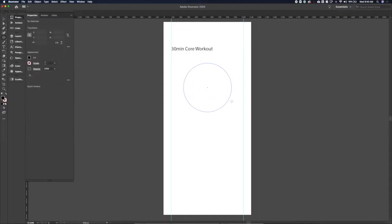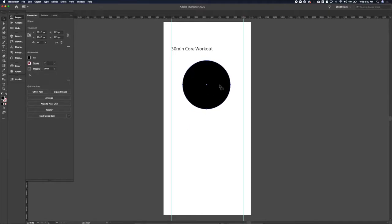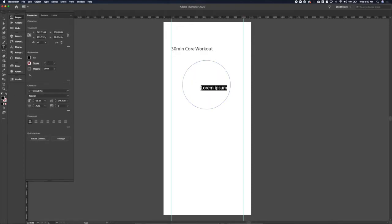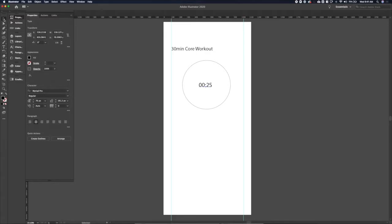So next I'm going to add a placeholder here for some sort of image, maybe an image for the exercise we're supposed to be doing. But if you're thinking about when you work out, you're kind of counting down the seconds until you can be done with that exercise. So I think I'm going to make the most prominent thing on here the timer.